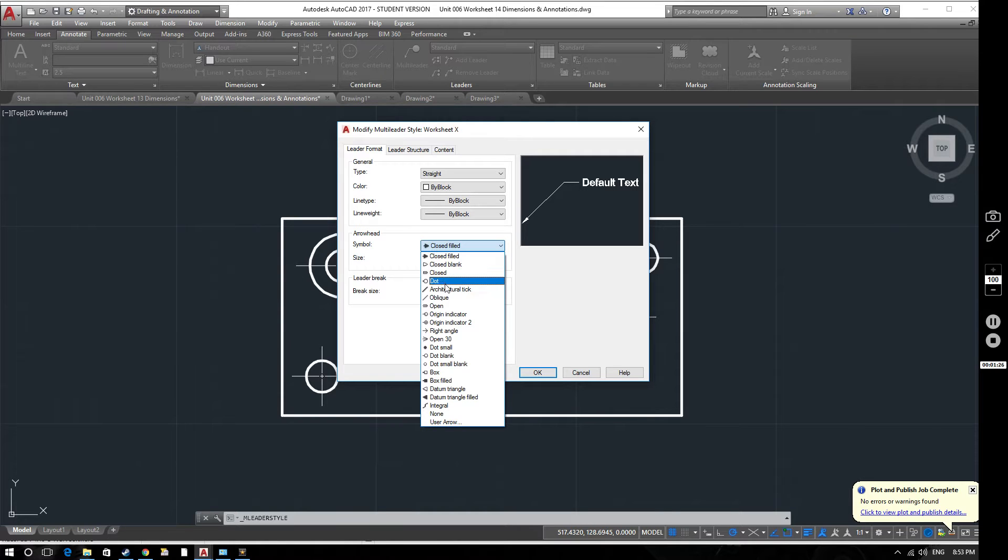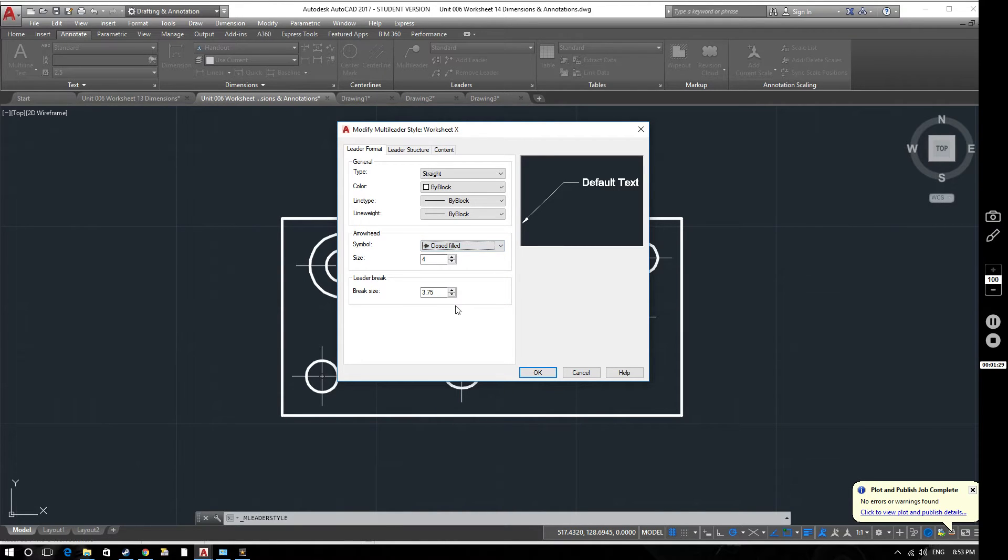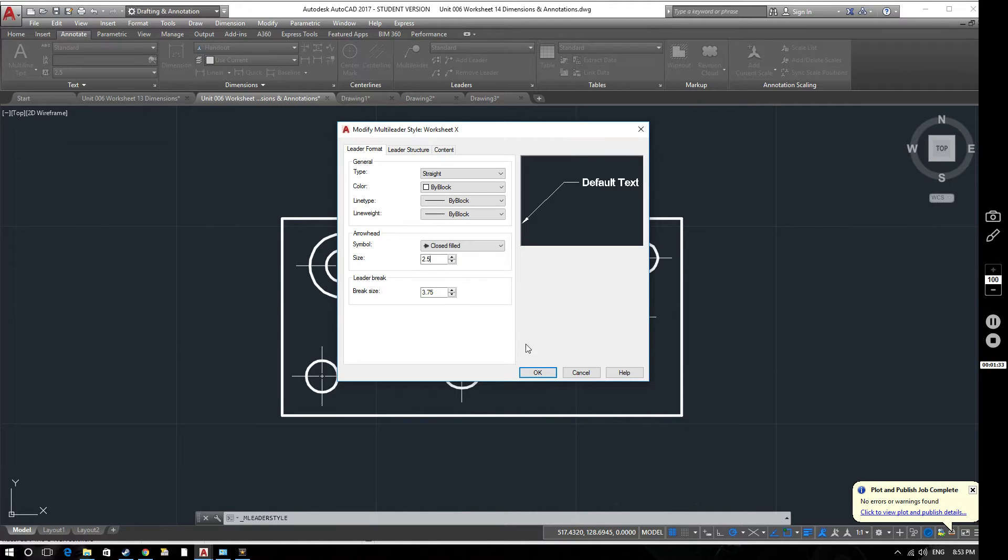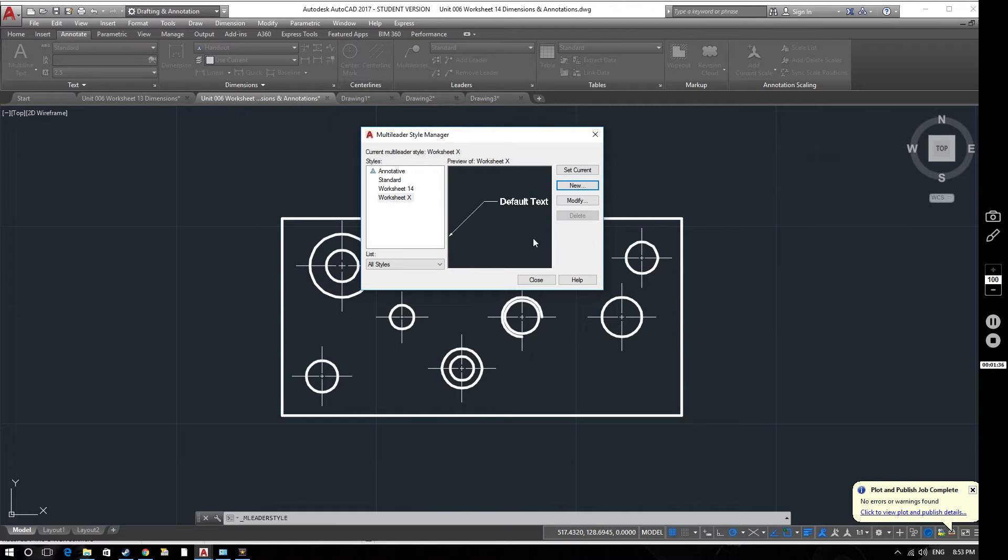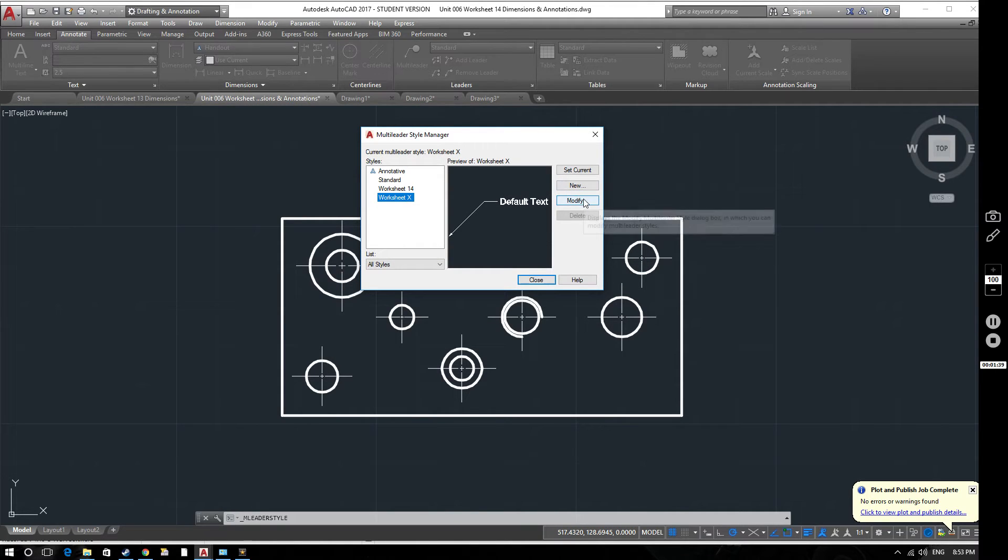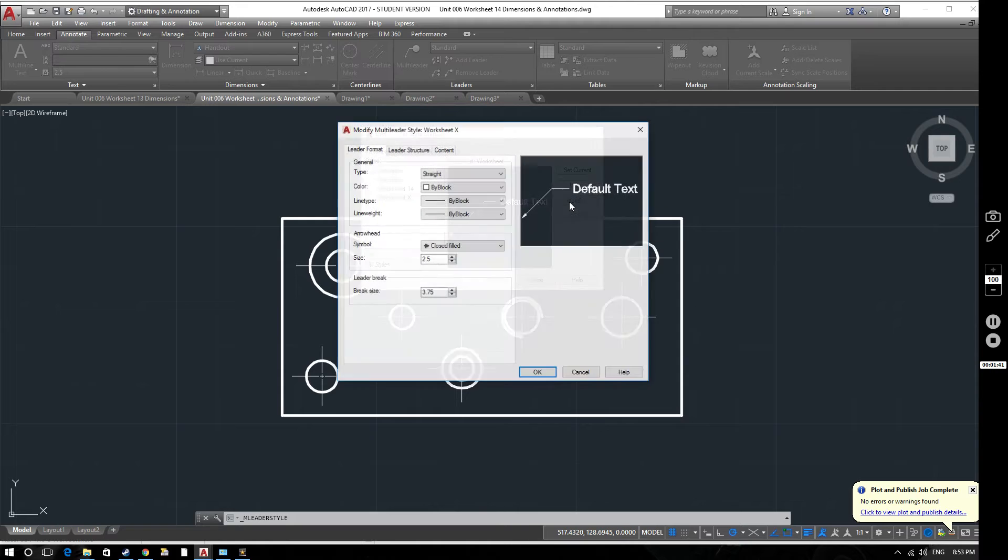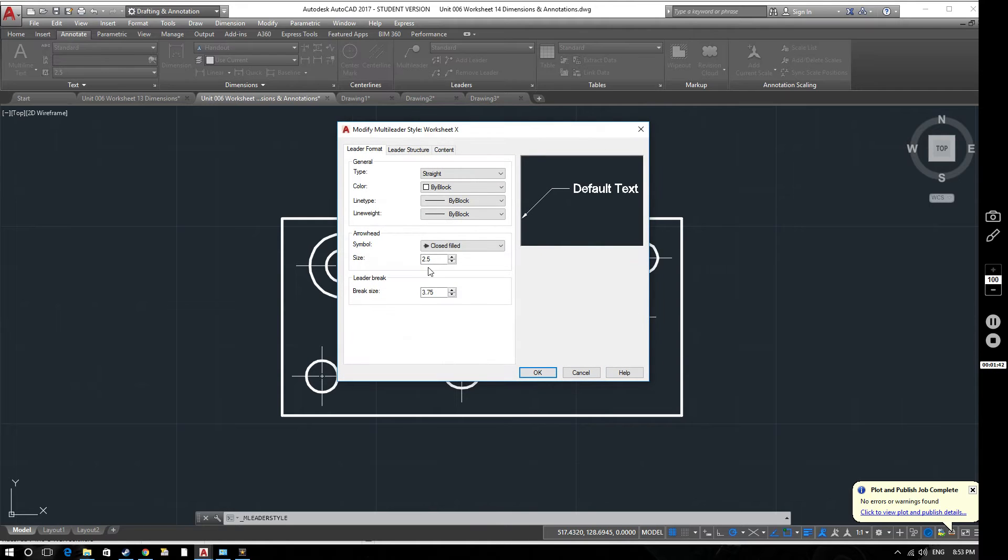There are different options we can use for our arrow head. We'll keep it closed filled for the time being and we can change our arrow head size. So let's set that to say 2.5 and as you'll see in the preview window that makes the arrow head smaller. And I clicked the wrong button there. So let's just select that again and modify and go back in. So you can see that's kept the changes that we made.